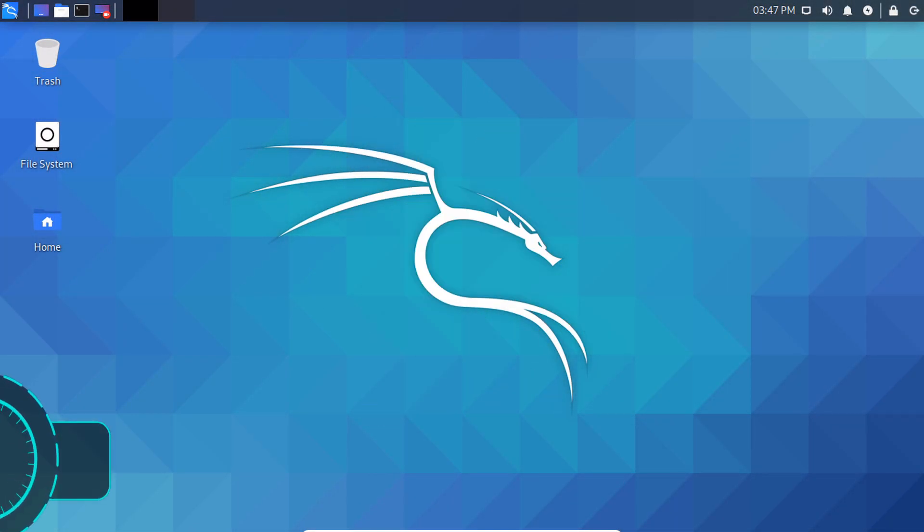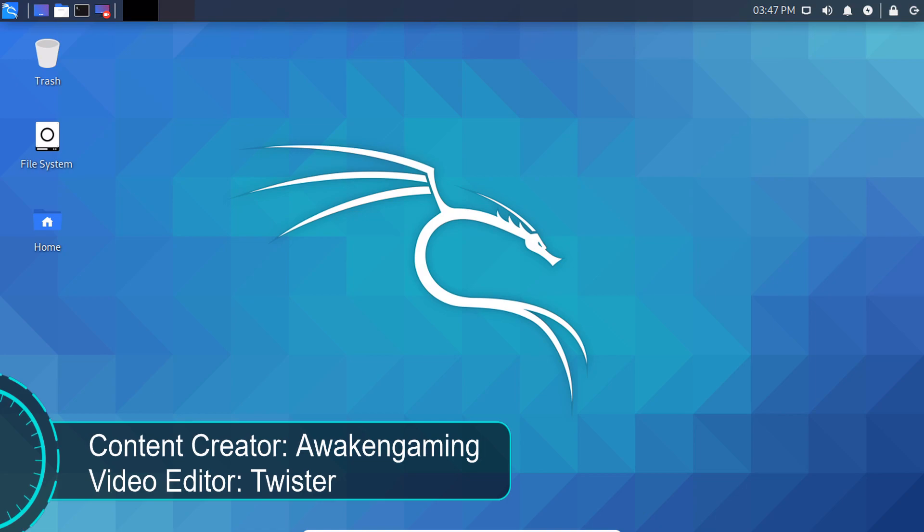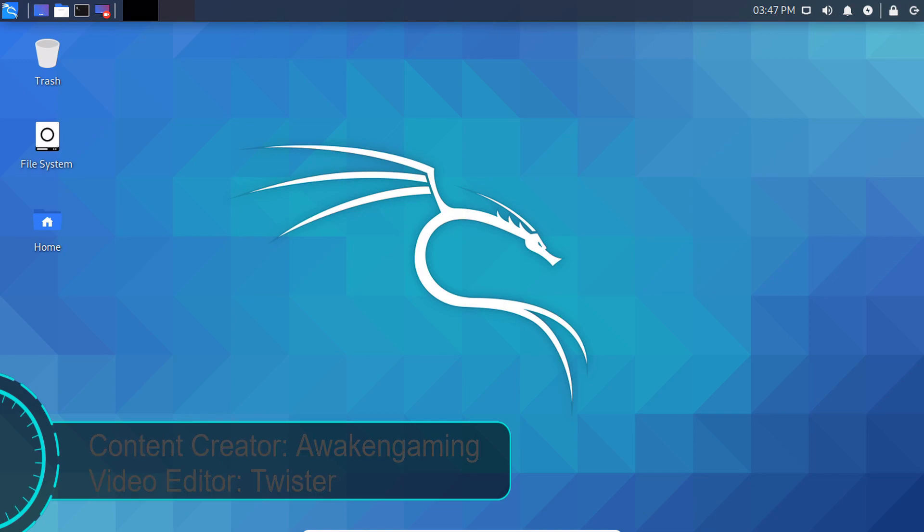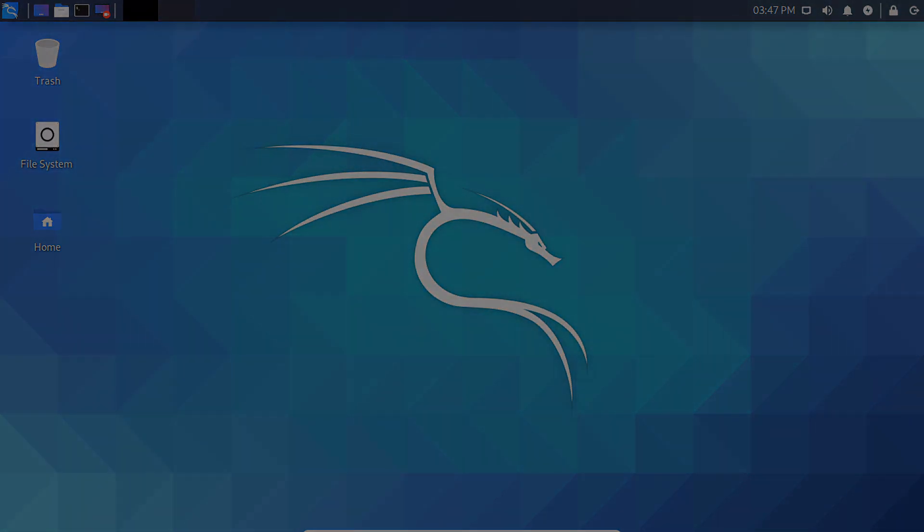Hey guys, AwakenGaming back here again with another tutorial. So you've just installed Kali Linux, but what do you do now? Well that's what we're going to be talking about today. Here are my top 5 things to do after installing Kali Linux.